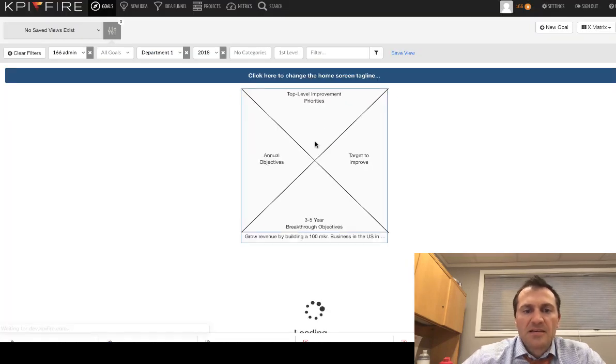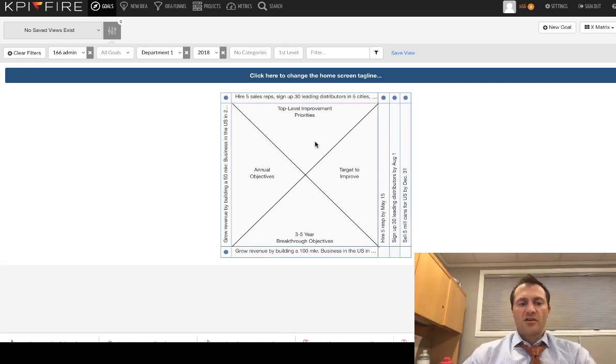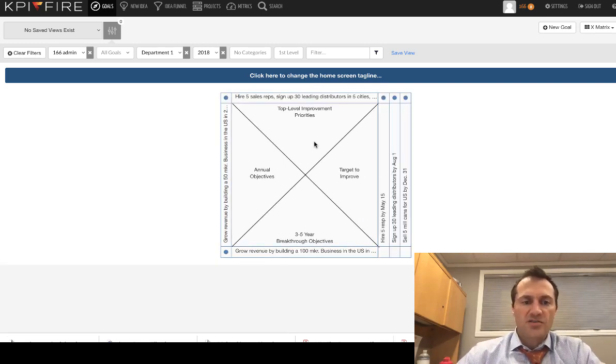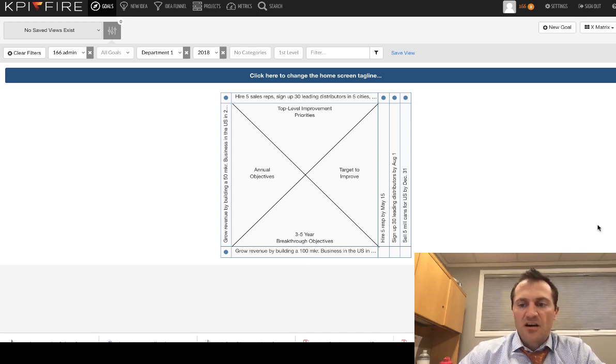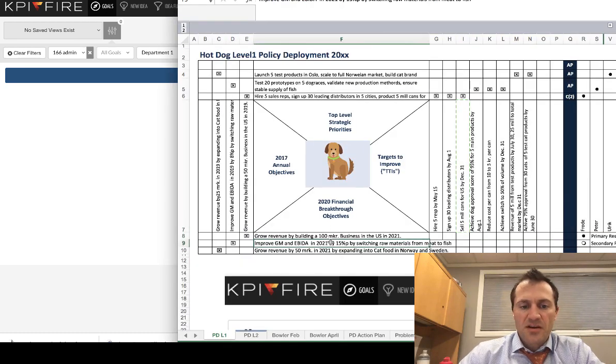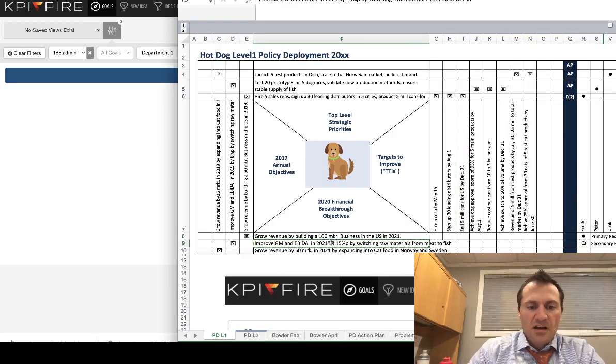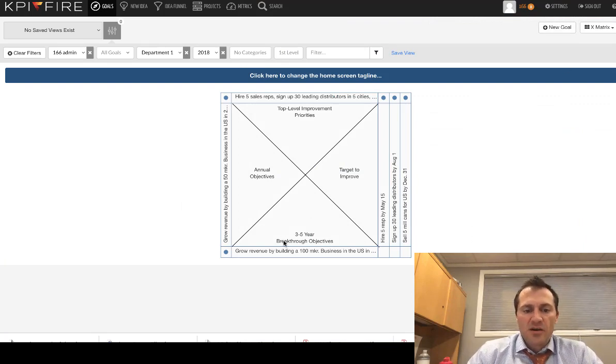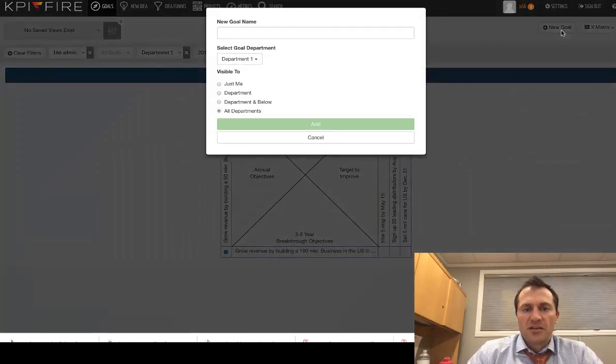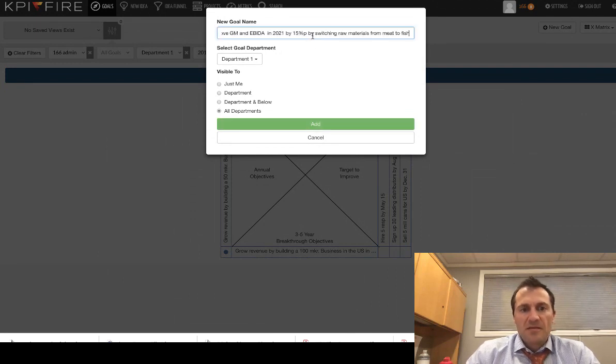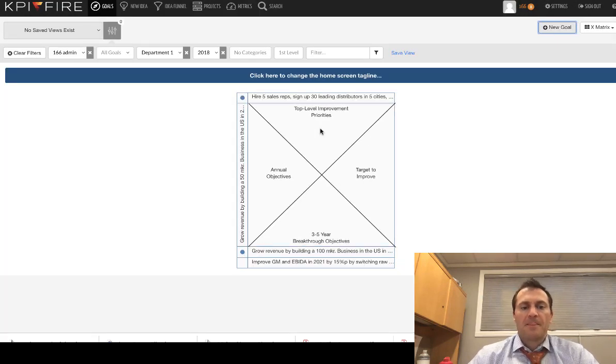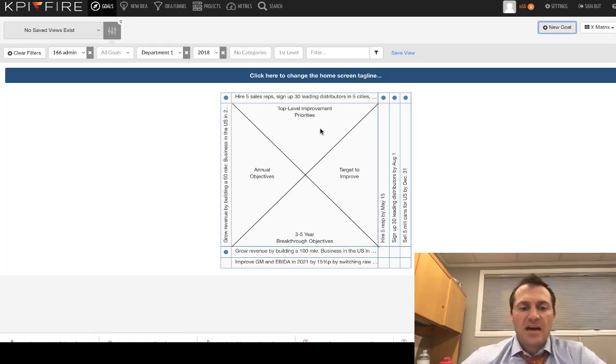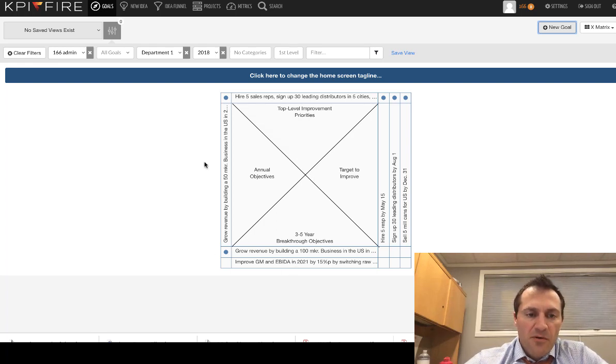Okay, so if I was ready to go back and create my next six o'clock, I would simply come over here, copy that value. And this time because I want to go to the bottom, I'm just going to create it at the root level. And I click new goal here, paste that in.